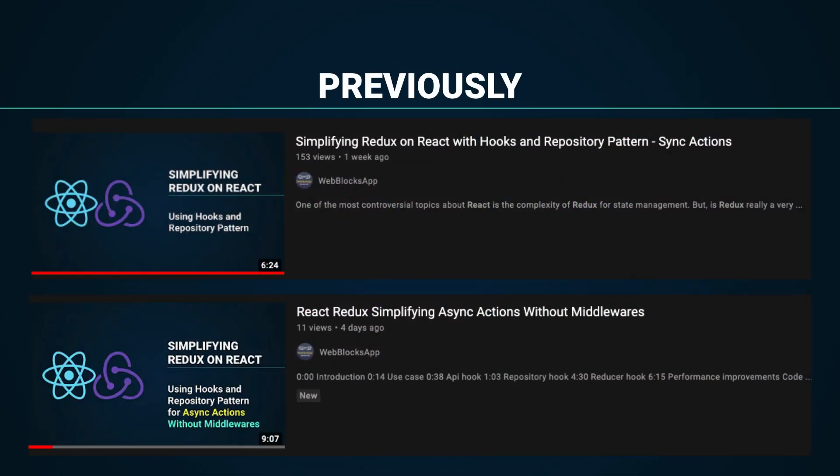If you have seen previously these videos about using hooks and the repository pattern for Redux, you will see that the transition to RxJS will be so easy and very similar in code to a Redux implementation because of using the mentioned design patterns.